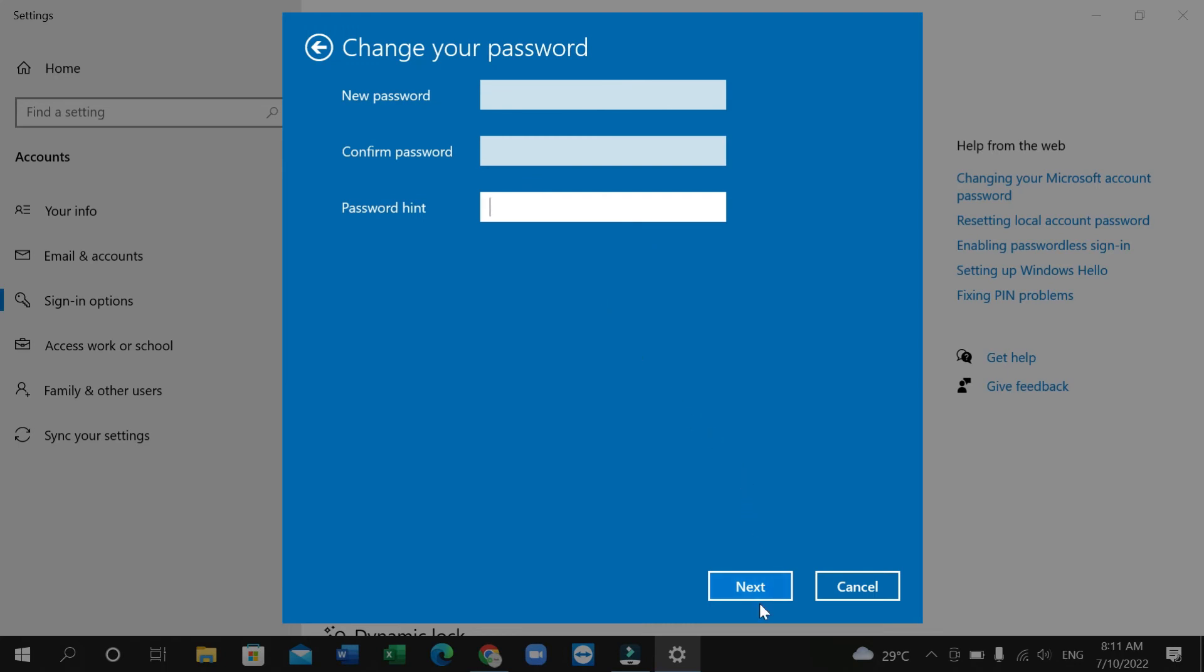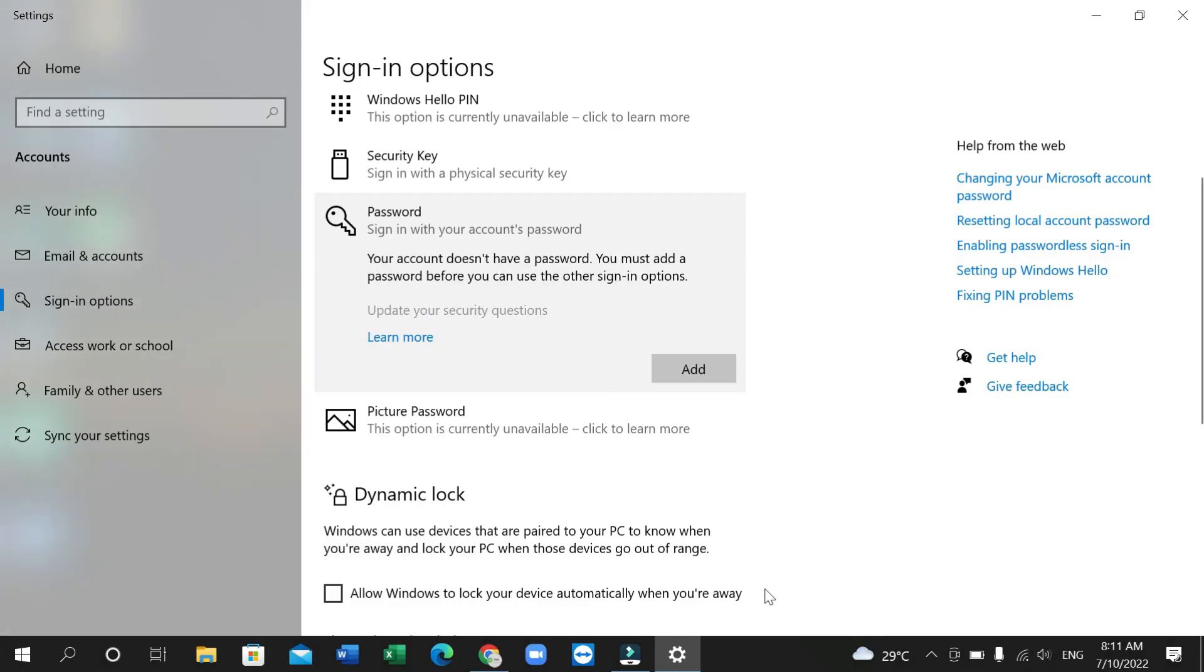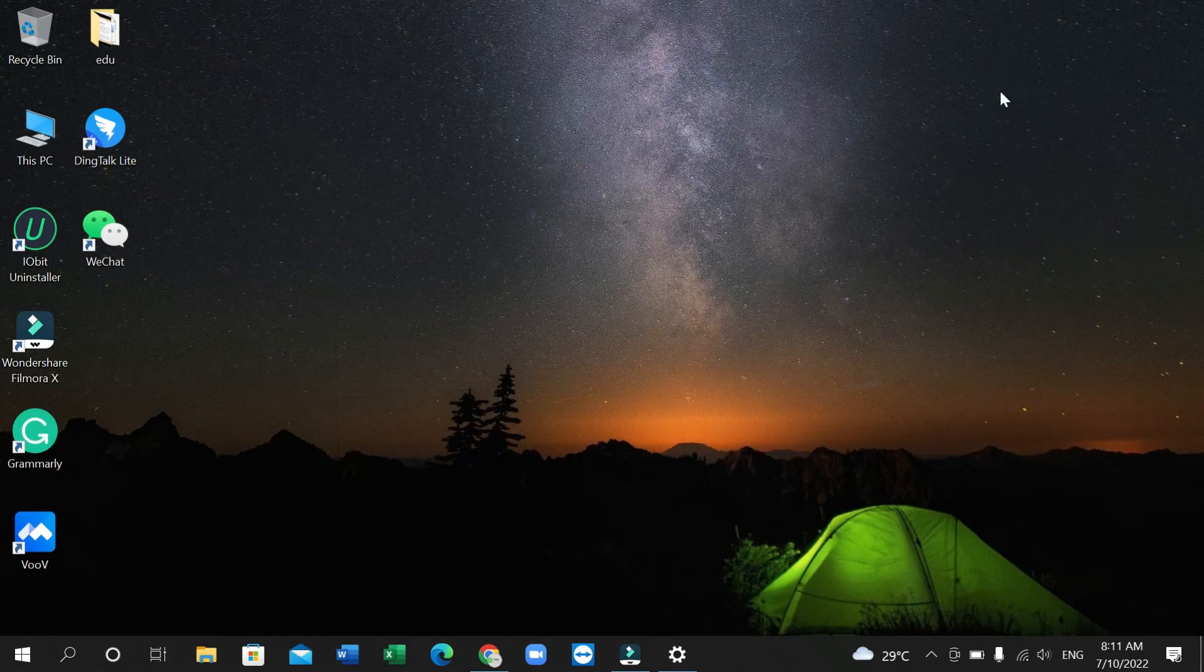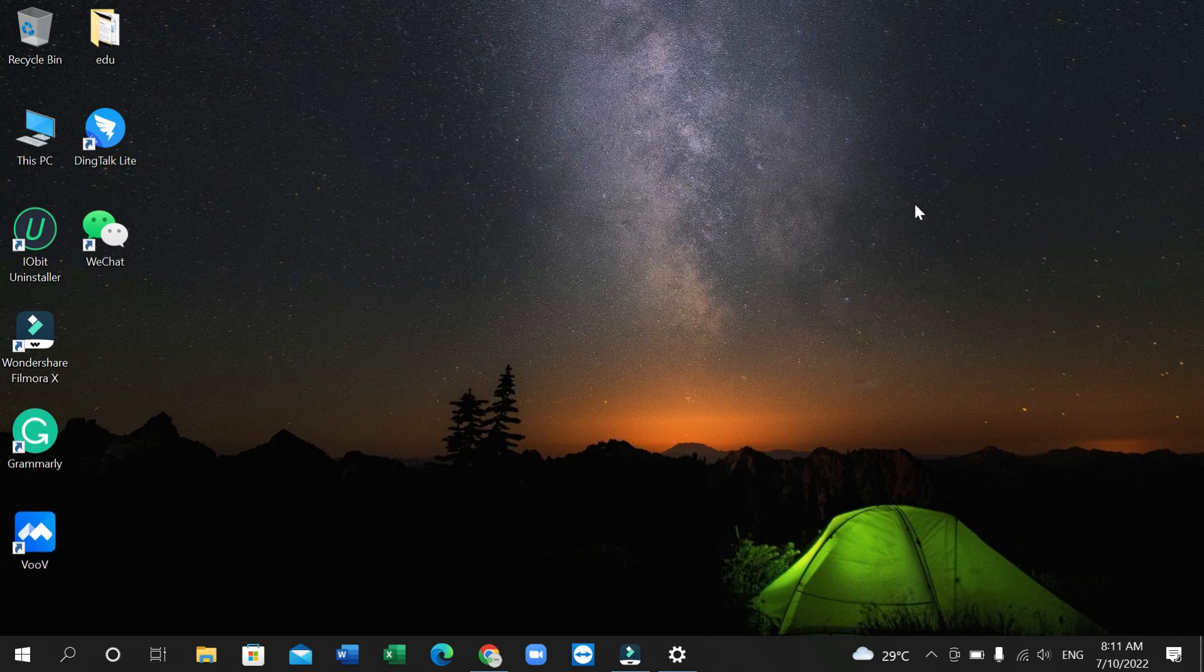then click on next, then finish. That's it, now your password is already removed from your Windows PC or laptop. I hope you can understand and hope guys this video can help you. Don't forget to like and subscribe to my channel.